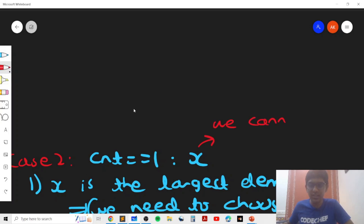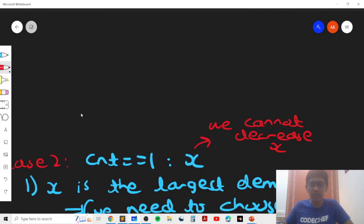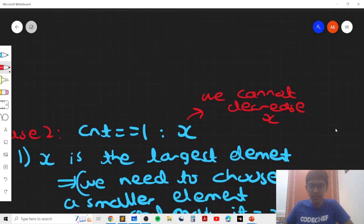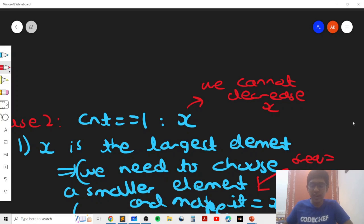We cannot decrease x, we can only increase x, and that's why the solution gets a bit complicated. When count was sufficiently large, we could always make a smaller element equal to a larger element and merge them. However, when x is the only lone element, we can't make a smaller element equal to x without considering elements that have frequency greater than or equal to two. If we choose a smaller element with frequency exactly two and make it equal to x, its frequency drops from two to one, so it becomes alone. We'd then need to increase that element as well to make it equal to x, meaning two operations are required instead of one.